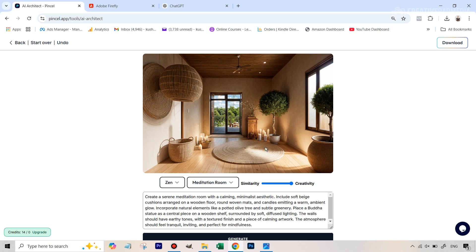It's safe to say that Firefly gives more importance to the prompt, whereas the Pencil AI Architect tool is more dependent on the style, room, and slider parameters. Both tools are still in early stages and still developing, but I'm very impressed with Pencil's AI Architect because it's very unique and I haven't come across anything like it in other AI apps. If you liked this video, give it a like, subscribe for more AI experiments for photographers, and I'll see you next time.